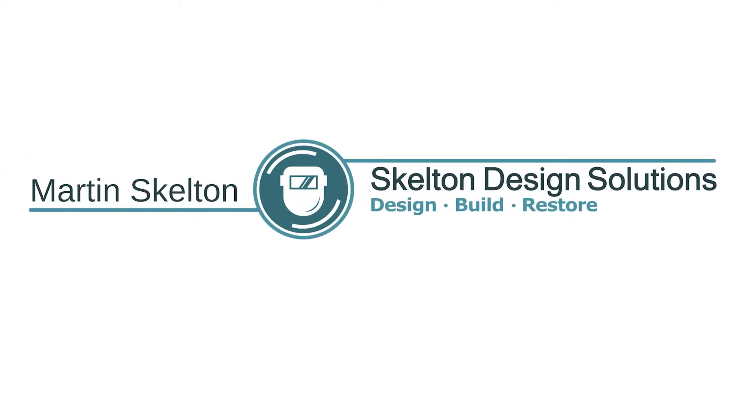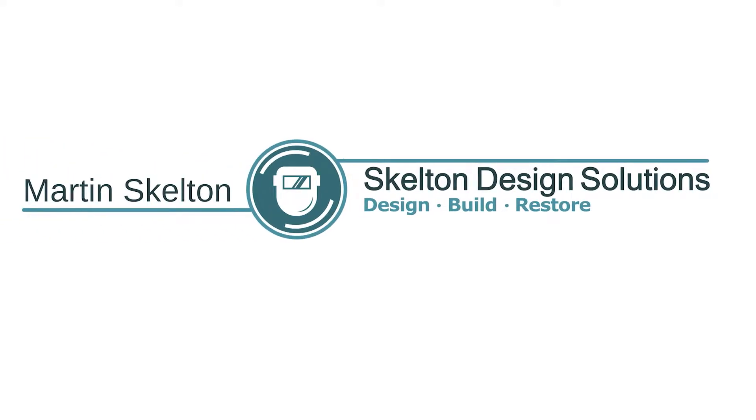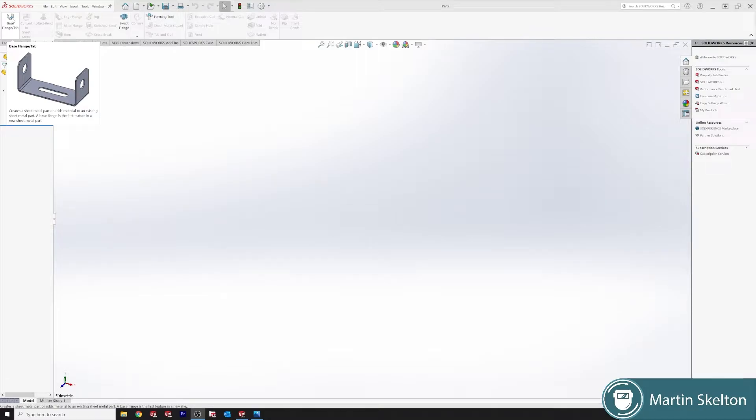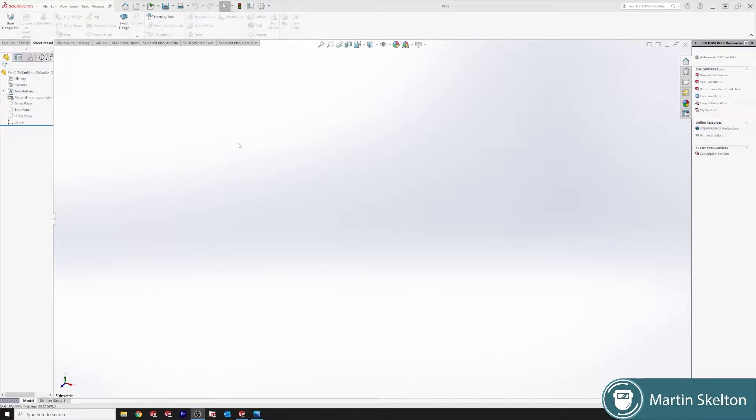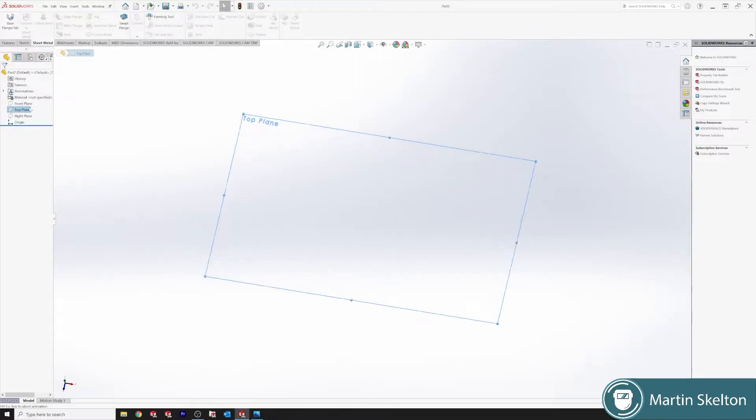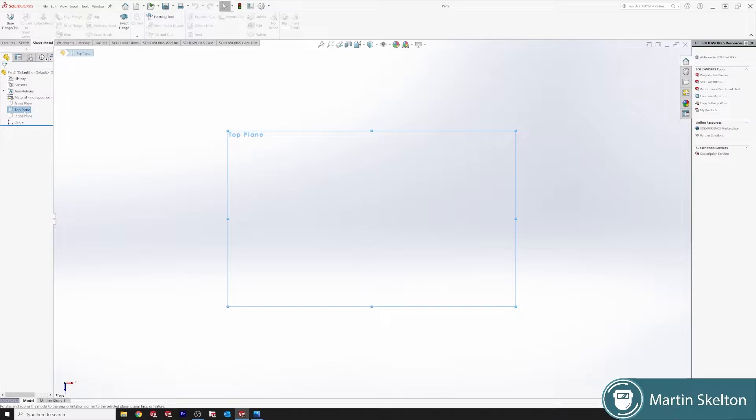Hello, I'm Martin Skelton and welcome to SOLIDWORKS Feature in 3 Minutes. Today we're looking at the Base Flange tab in SOLIDWORKS Sheet Metal 2022. Top plane and we'll start off.